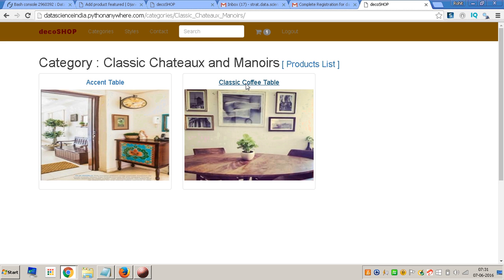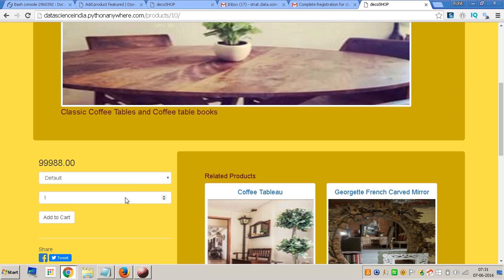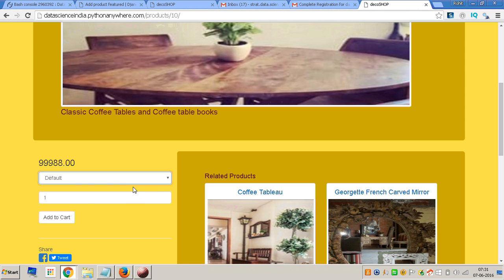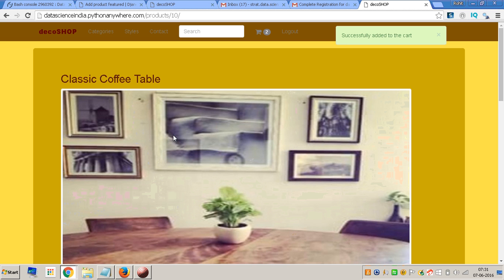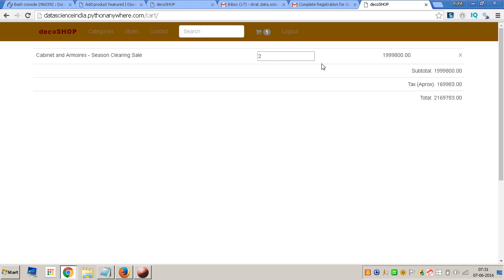I go back to categories and add a coffee table. I can choose default or the clearing sale option. I choose default and add four of them. They are successfully added to the cart. If I delete one, the figure gets adjusted and comes back to the previous count.